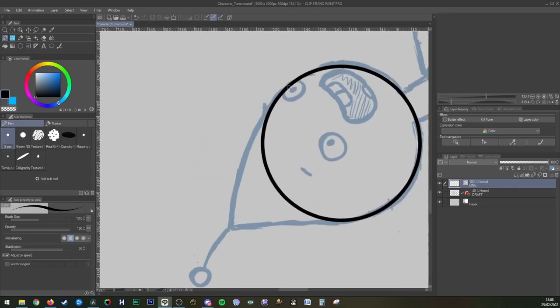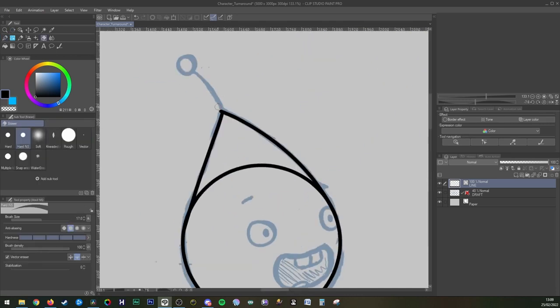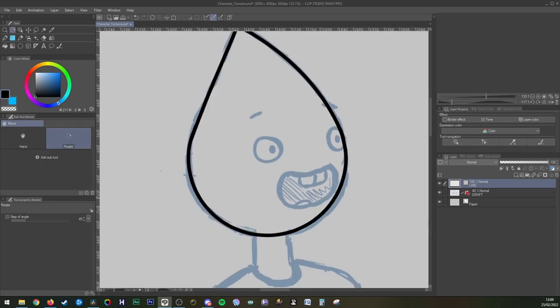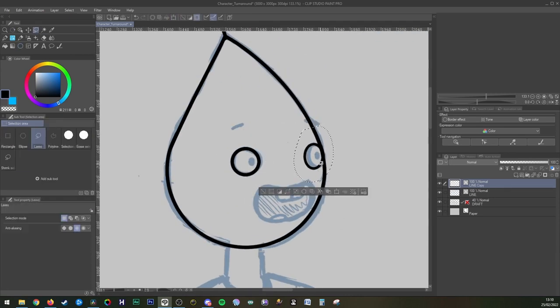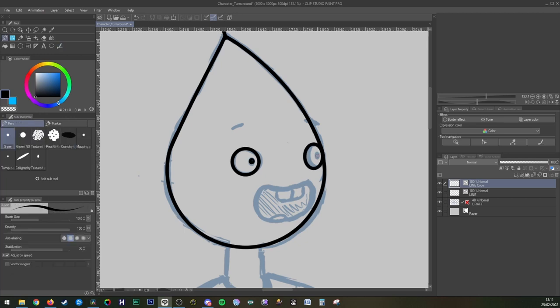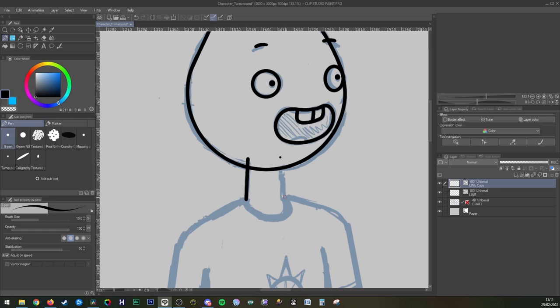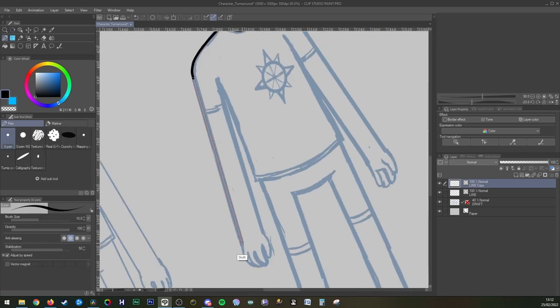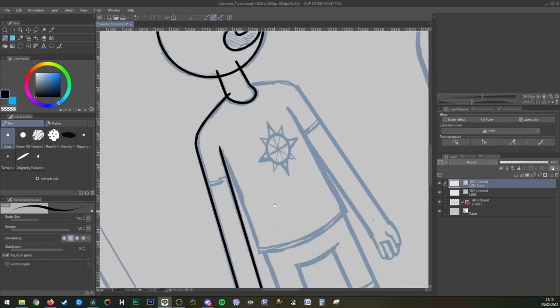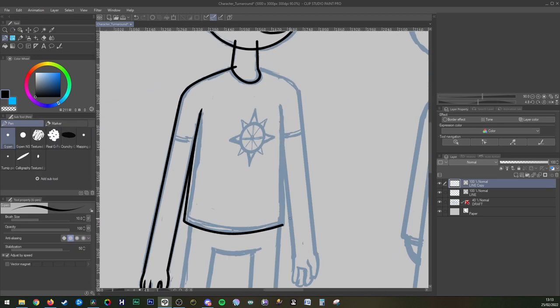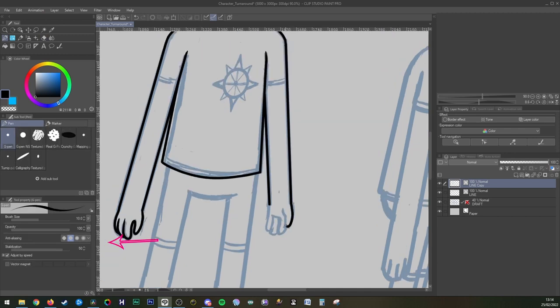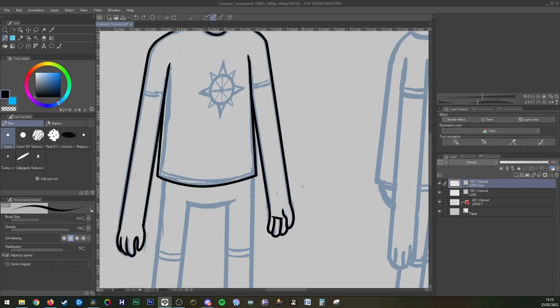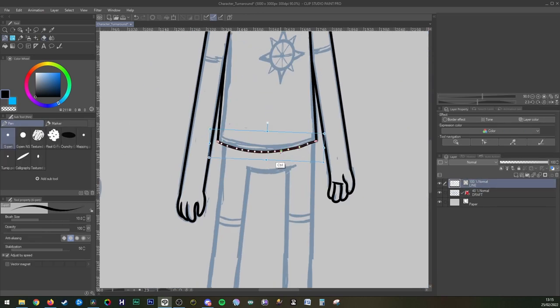When doing line work in Clip Studio Paint, something I highly recommend is making a vector layer which you can select here rather than a raster layer. The vector layer works in exactly the same way except when you cross or overlap lines you can erase whole lines with the vector eraser in one click without disturbing the other line or having to make additional layers, which saves so much time and was an absolute game changer for me when I switched from Photoshop. You can enable the vector eraser in the tool property window here. You can also adjust points within the line to fine tune them and adjust the thickness of the entire line after you've made them with the correct line tool found here.